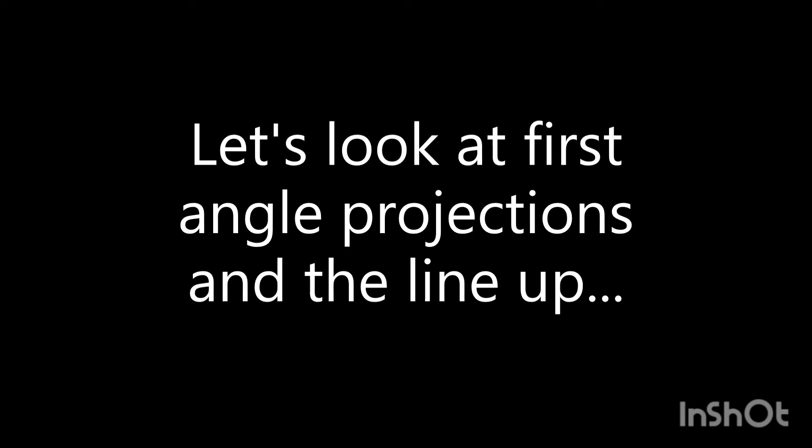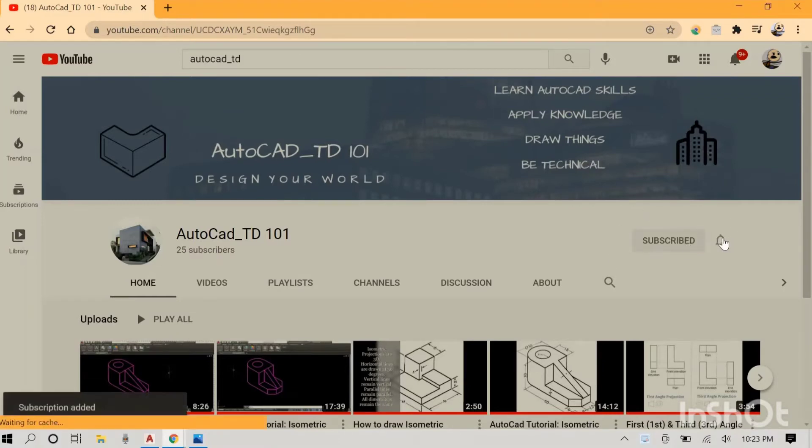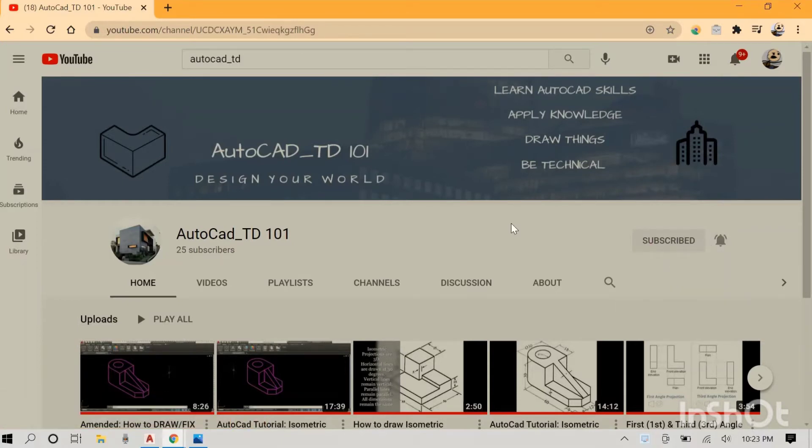Hey everyone, welcome back to our orthographic projection series. I got caught up with the isometric series and really needed to get it done, but we are back on track. Also, about 90% of my viewers are not subscribed, so if you are watching this, please subscribe and hit the like button — it helps the channel a lot.